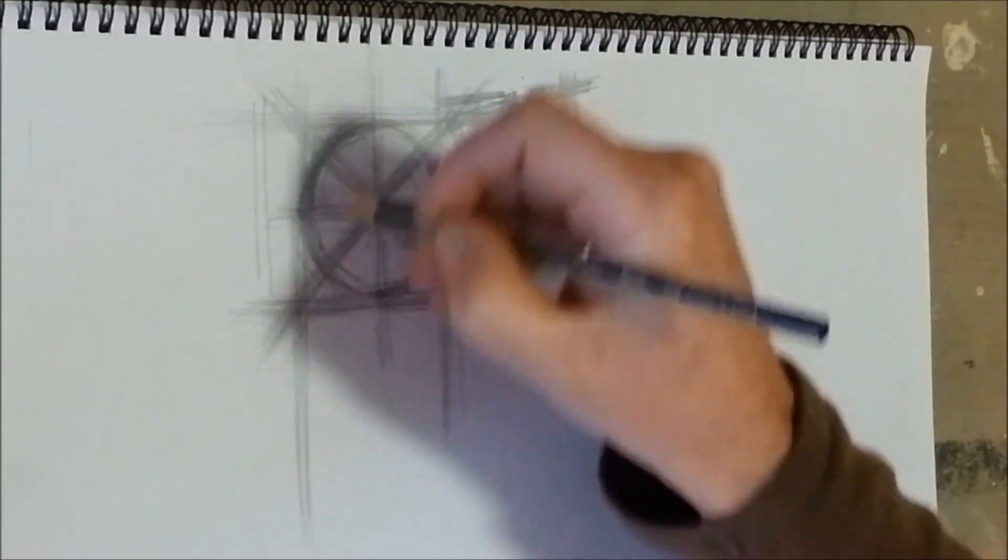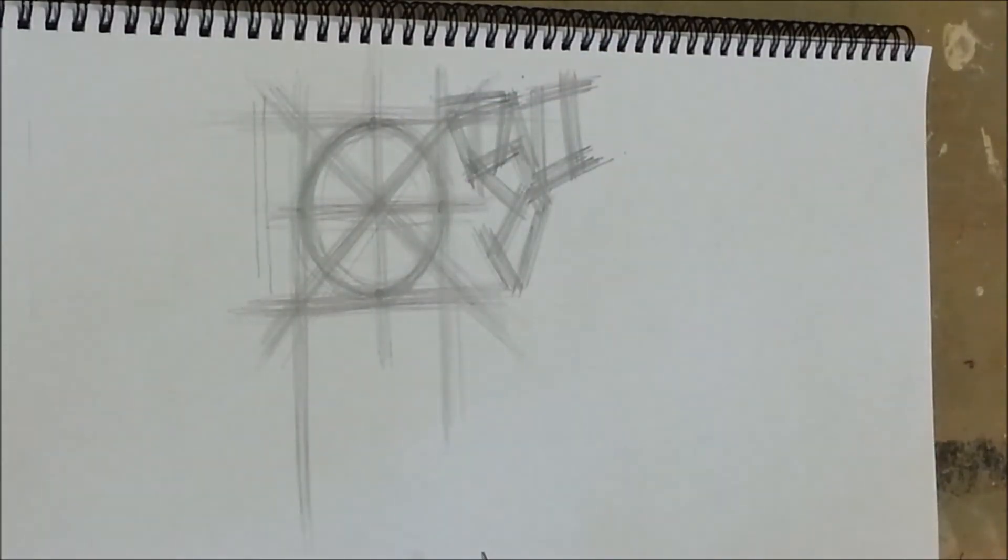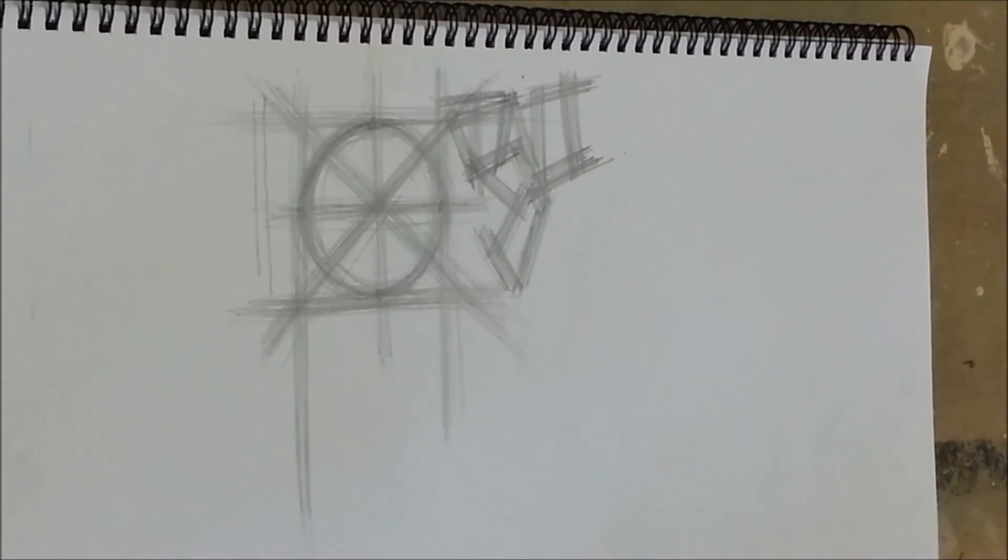And now you see, I've got quite a nice circle. One thing to see, look.